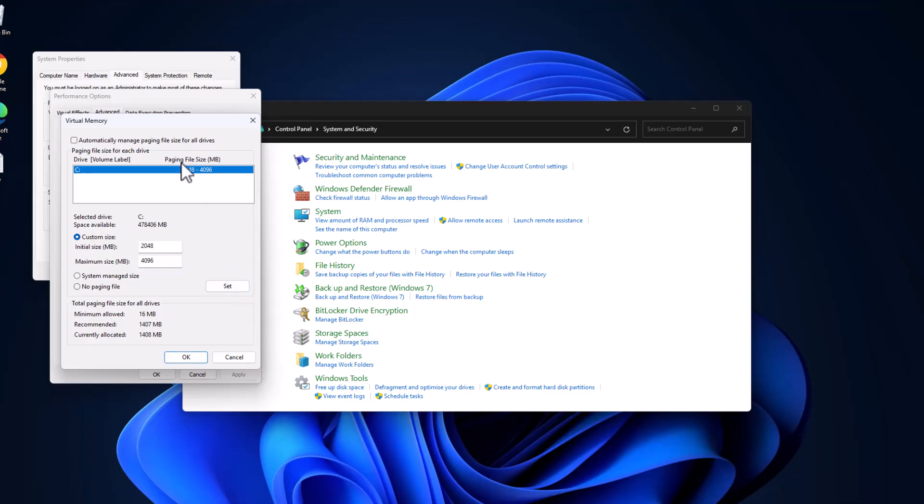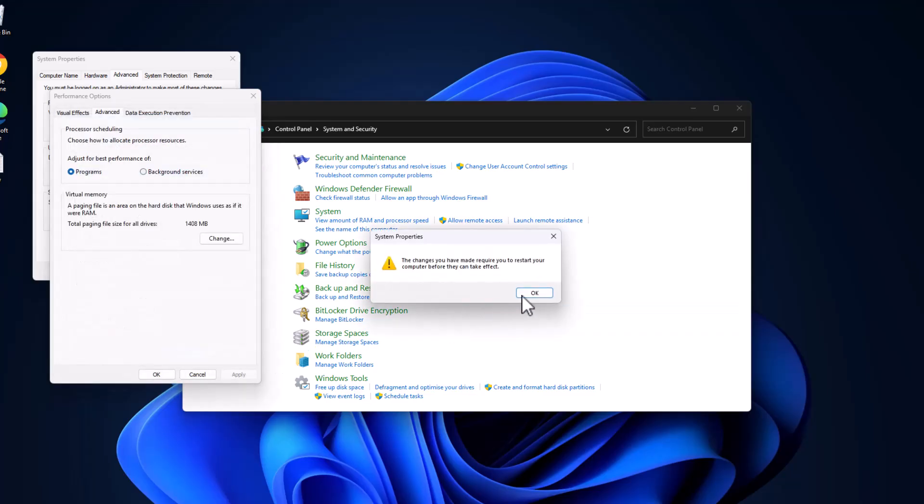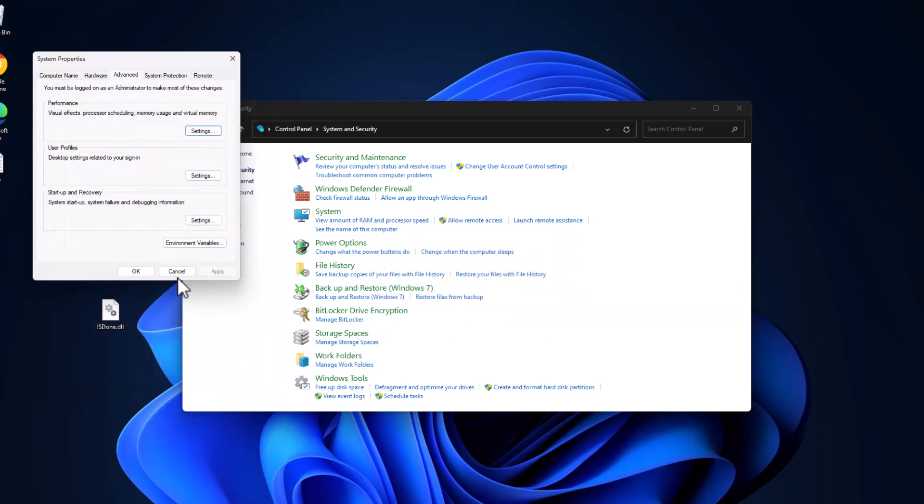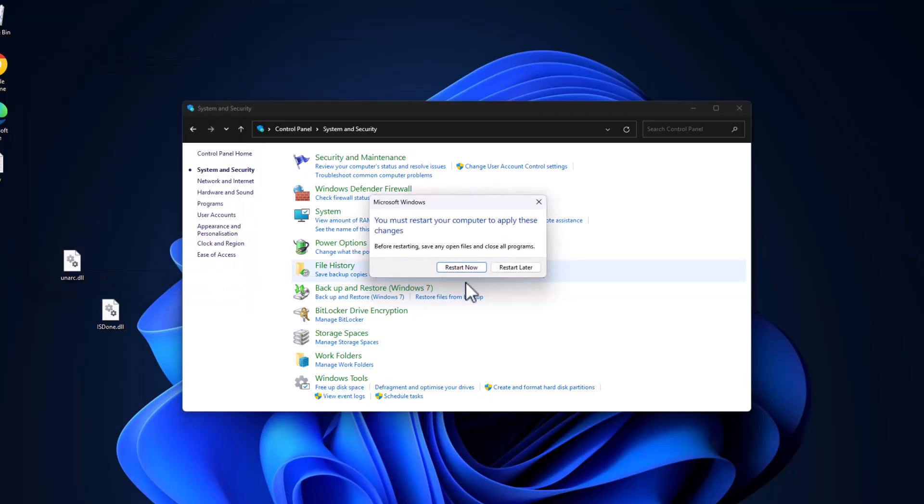After pasting these two values, select the Set option. As you can see, the paging file size values are set. Select OK, select OK, select Apply and OK. Select OK. Now select the restart now option and restart your PC, guys.